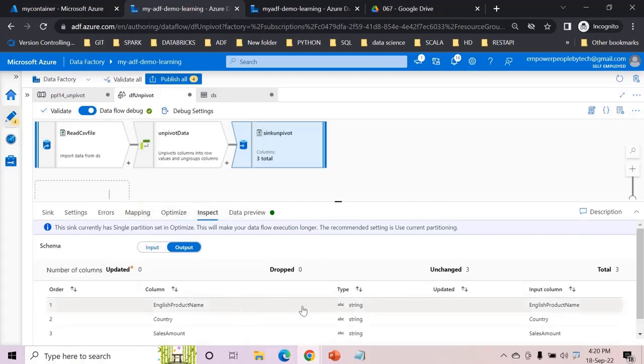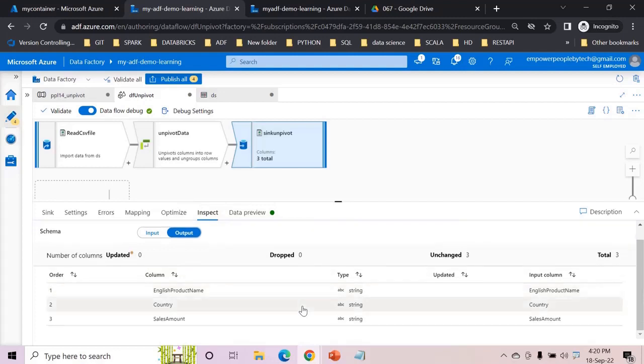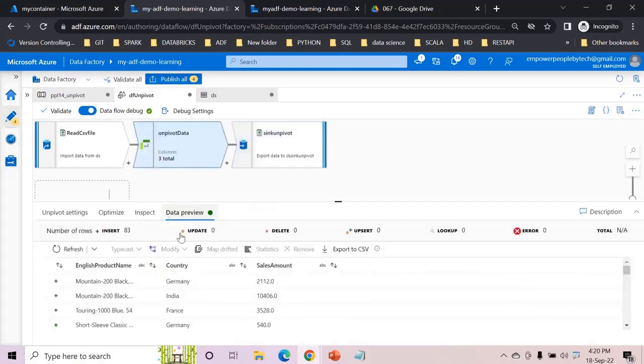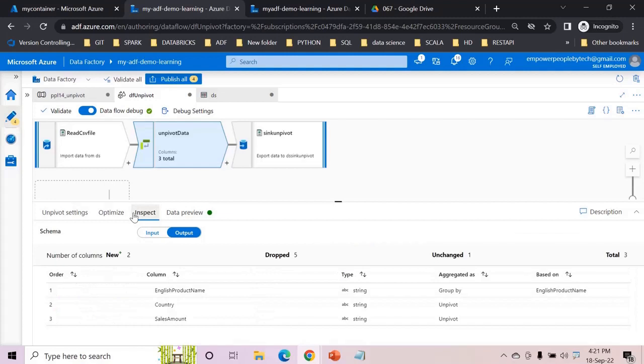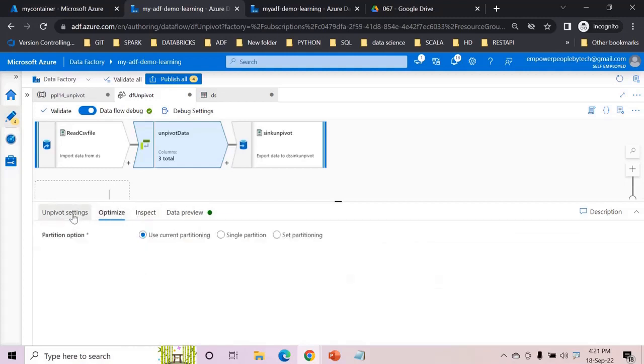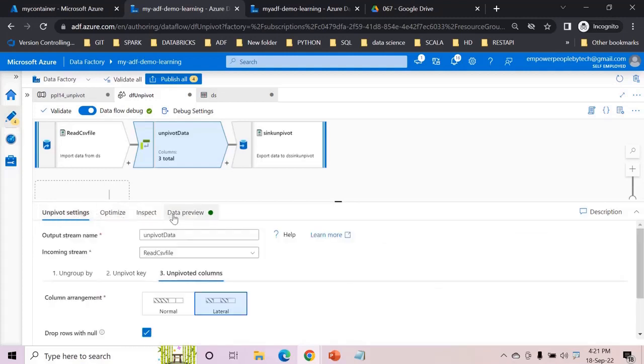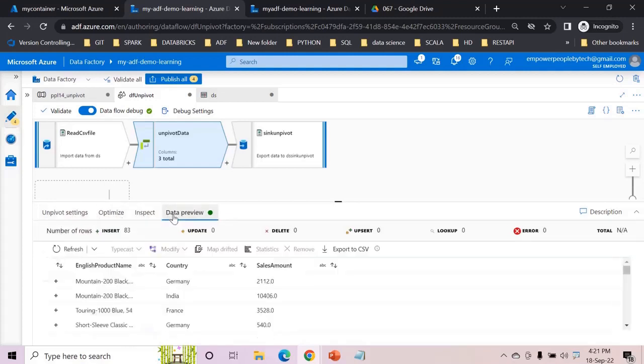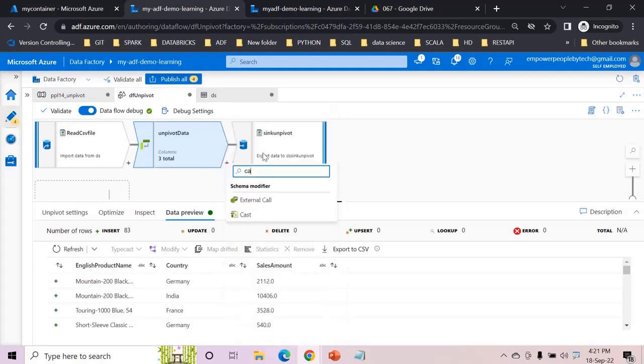But let me check one thing. If you look at the unpivot output all of these will be string columns but the sales amount will still be string. So what you can do is - you don't have that option here. So now what would you do? The best thing is go with cast. Simple.